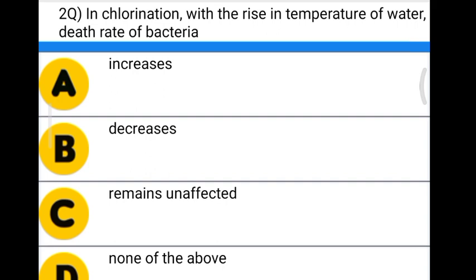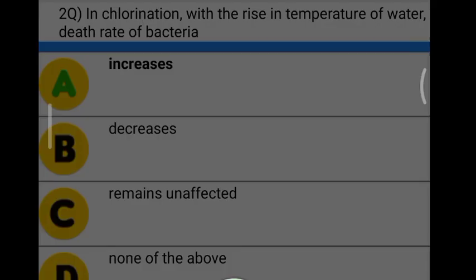Next question: in chlorination, with the rise in temperature of water, the death rate of bacteria — Option A: increases. Option B: decreases. Option C: remains unaffected. Option D: none of the above. The correct answer is option A, increases.